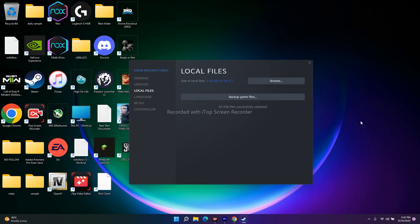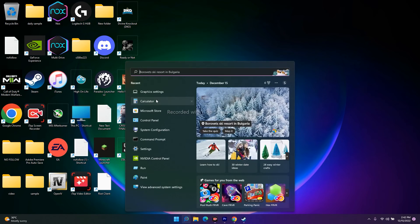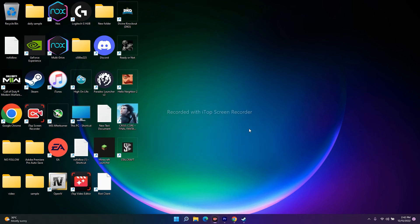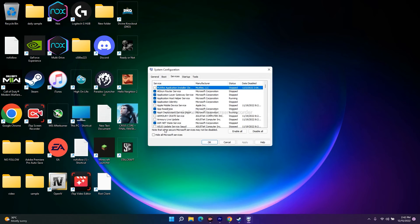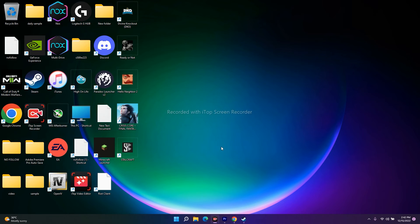The next fix is to perform a clean boot. Go to the search bar and search for System Configuration. Open it, go to the Services tab, check 'Hide all Microsoft services,' then click 'Disable all.' Once done, restart your PC and then try to launch the game — you should most likely see a difference.